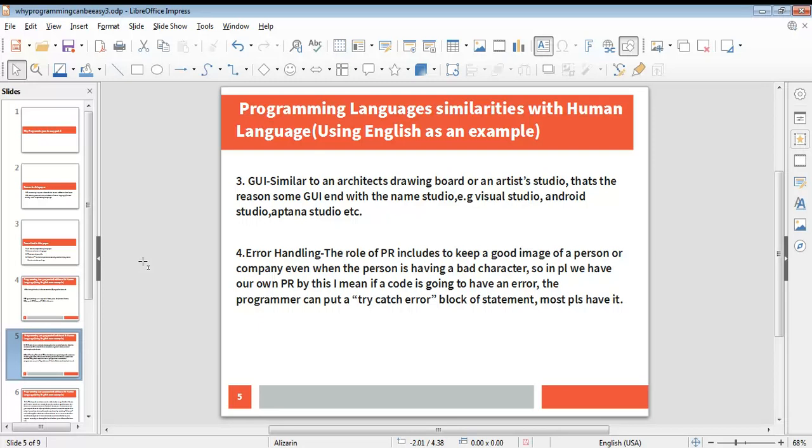The fourth point I would mention today is error handling. In real life, the role of a public relations officer includes, or in fact the major role is, to keep a good image of a person or company even when the person is having bad character. In programming language, we have our own PR mechanism. This means even if a code is going to have an error, we have what we call the try-catch error block statement, which is common across most programming languages. This allows you to trap an error. The error is existing or might exist in real life or during the user working with the program, but it's not visible because you've created something inside the program to prevent the error from really throwing out and to ensure that the program keeps on running. This is an example of the PR in modern world—what we call the try-catch error.